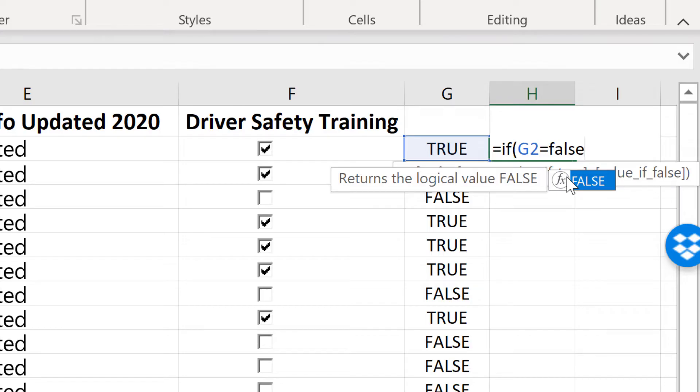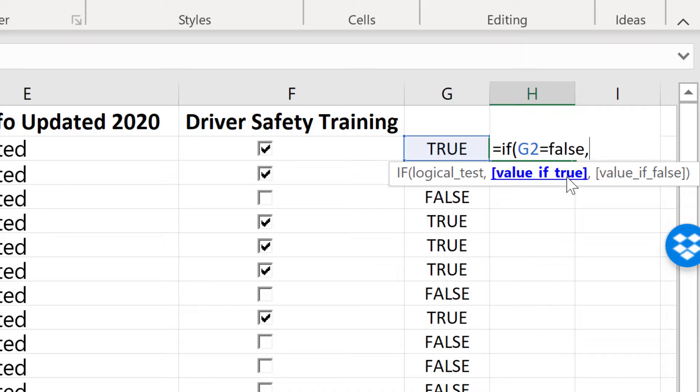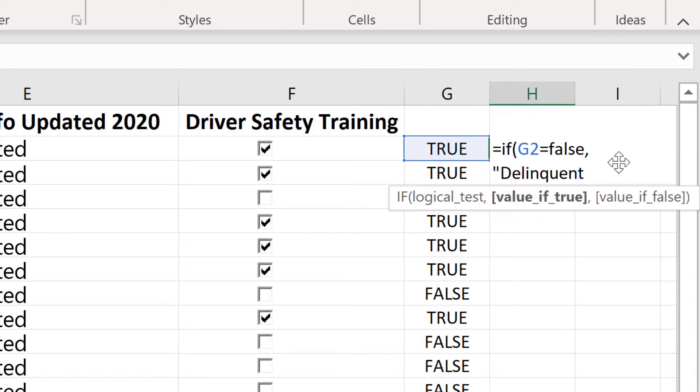Now I'll put in a comma, and the comma basically represents then. So if g2 is equal to false, then do something. Now if you want to learn more about the if then statements in Excel in more detail, watch my video tutorial that shows that in depth. But for now I'm just going to put in the comma for then, and I'll put in a space, and then quotation marks, and then here I'm going to type the word delinquent, and follow that up with a close quote.